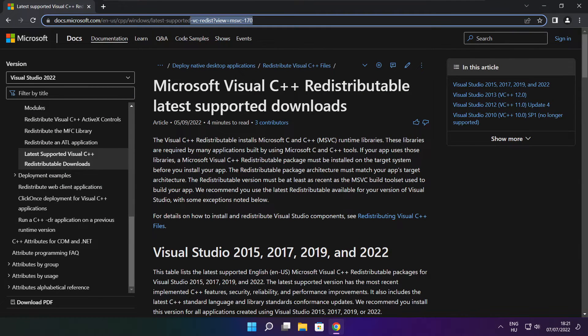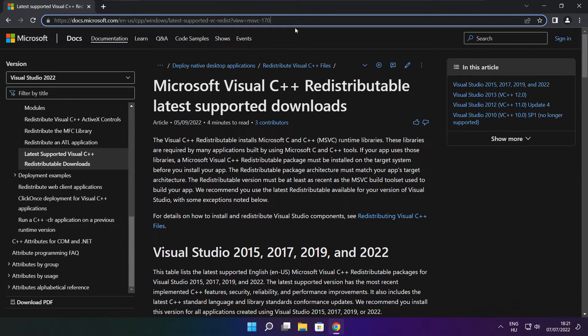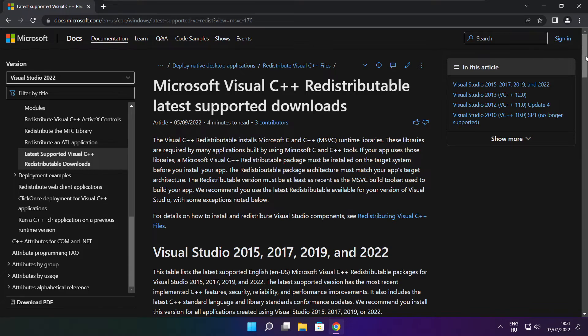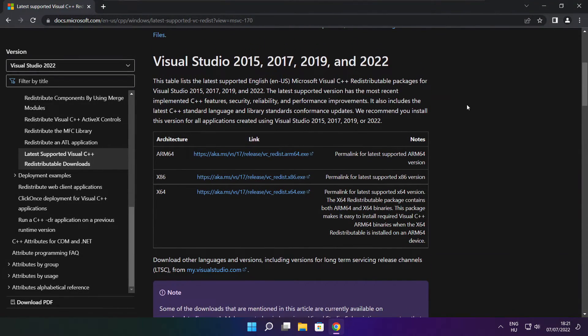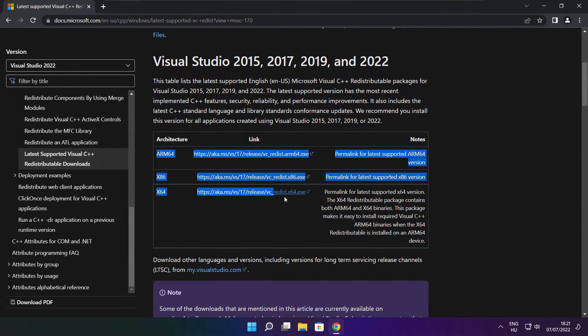Go to the website link in the description. Download 3 files.